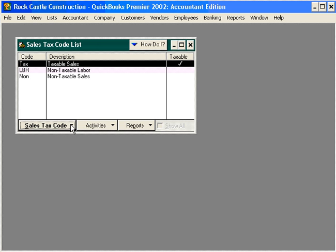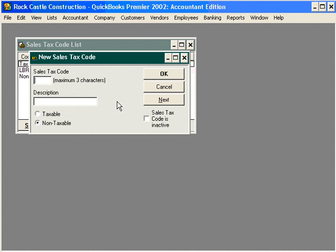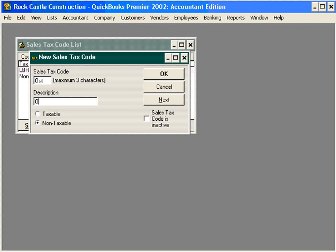What if we sell to out-of-state customers? Let's set up a sales tax code for out-of-state. Non-taxable. Click OK.